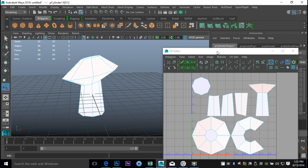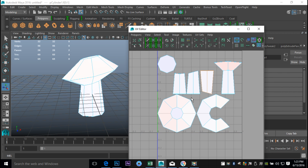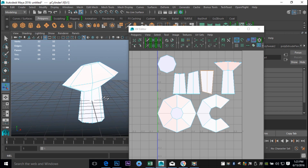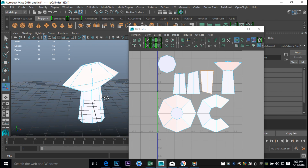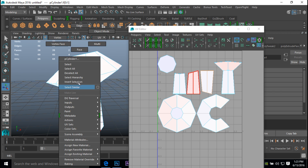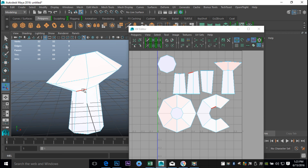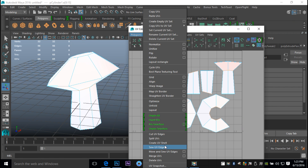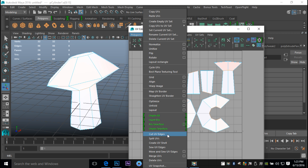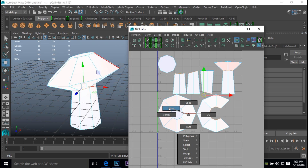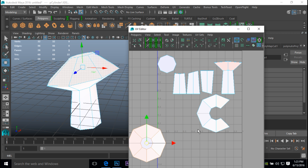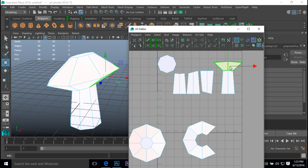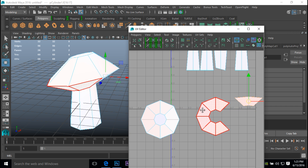Now what we need to decide is how we're going to cut up and stitch this UV. We know that the stem of the mushroom will have a different color than the top. So first, we're going to cut these two. I'm going to right-click, go to Edge, double-click so that edge goes all the way around, and go to Polygons and cut UV edges. Now if we right-click and go to Shell, we've got the top part and the bottom part — this guy is now separate.